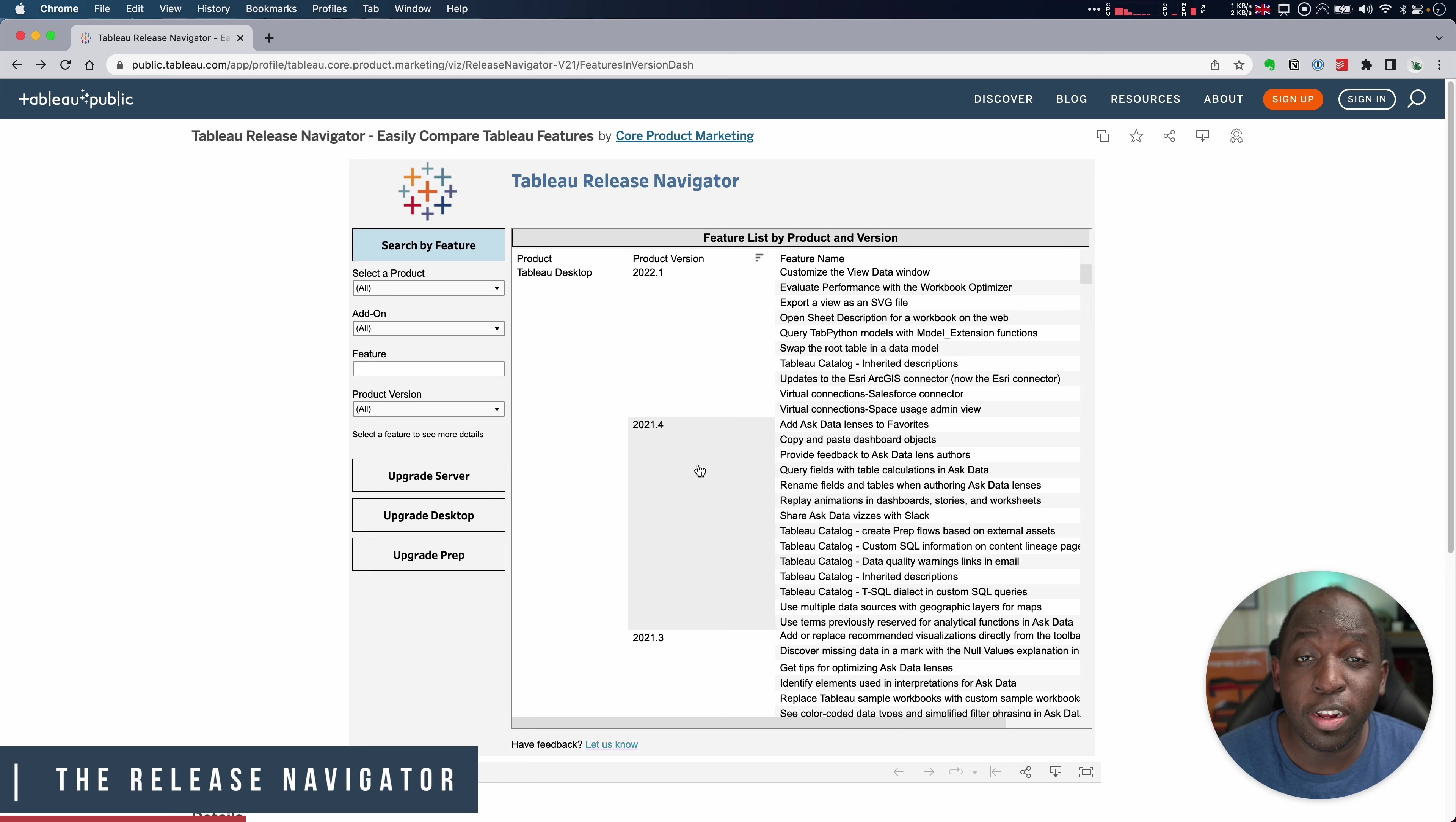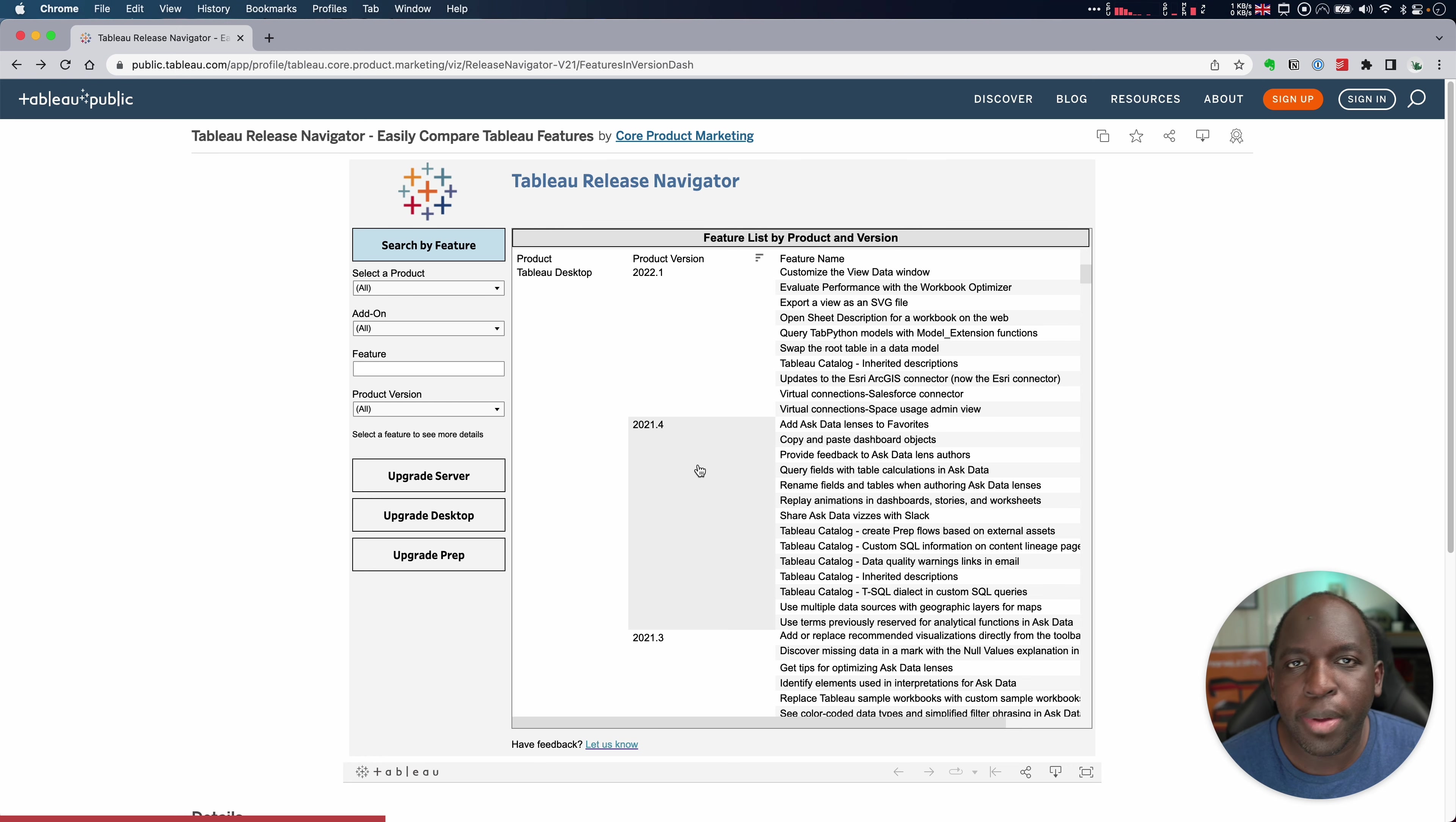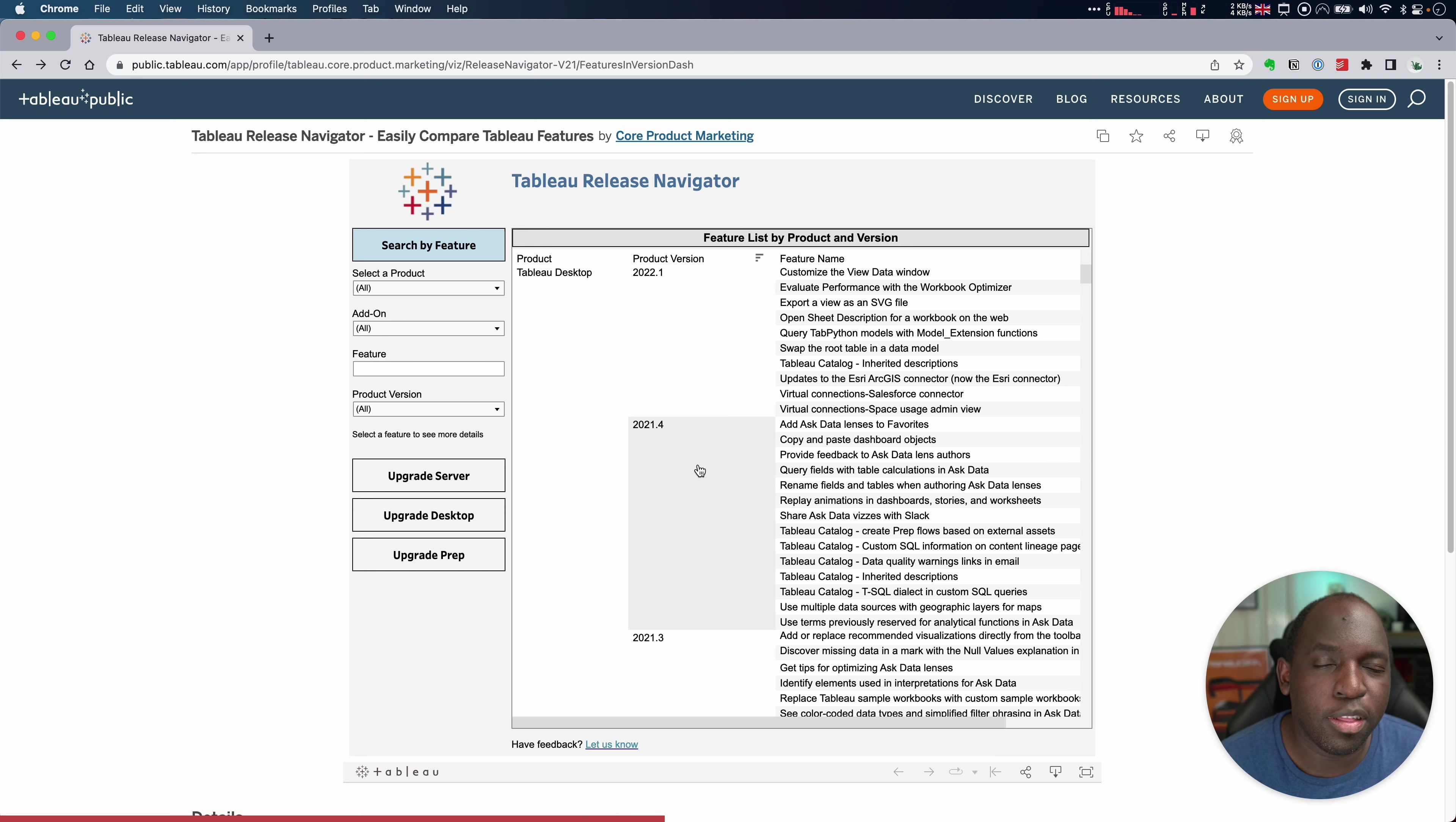Let's get stuck in. So the tool that does that is called the Tableau Release Navigator. Now I actually covered this way back in 22.1 when it came out. I did a little video touching on this and at the time it wasn't completely filled out and I actually slept on this myself.